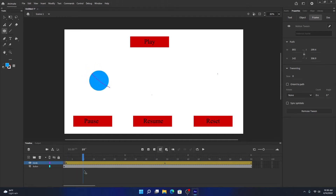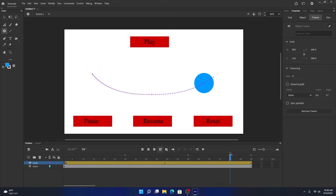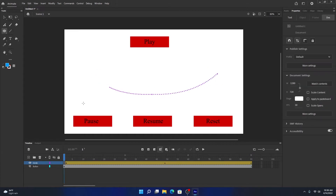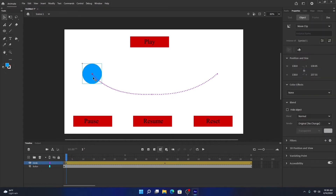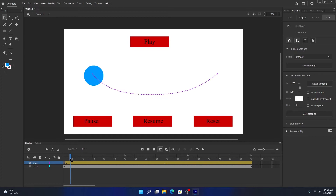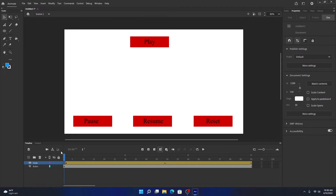Classic tween and motion tween follow the same principle — it's just that in classic tween you have to do it manually. The animation I did here for the circle you can do with classic tween as well: go five to ten frames, change the position of the object. Our animation is now ready.